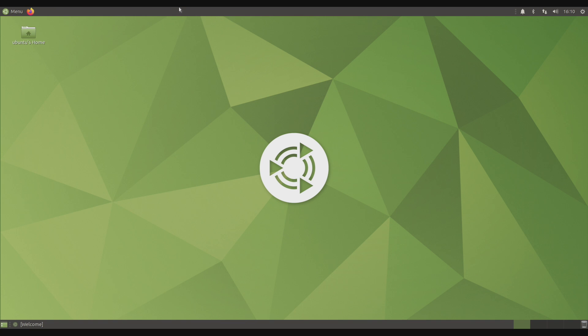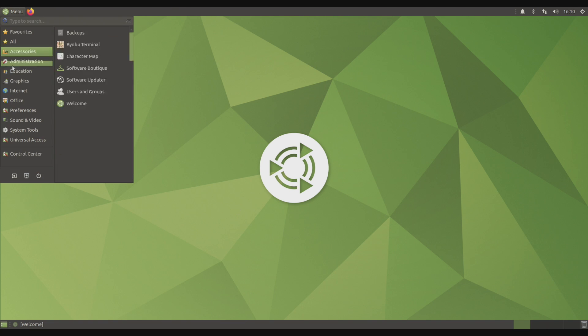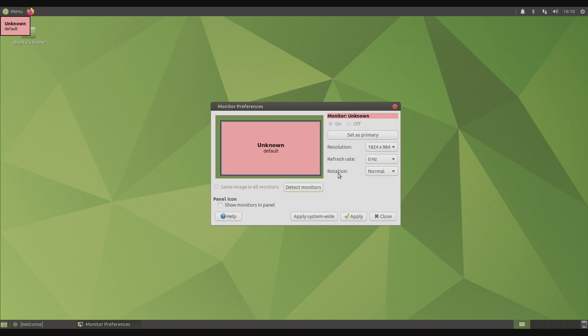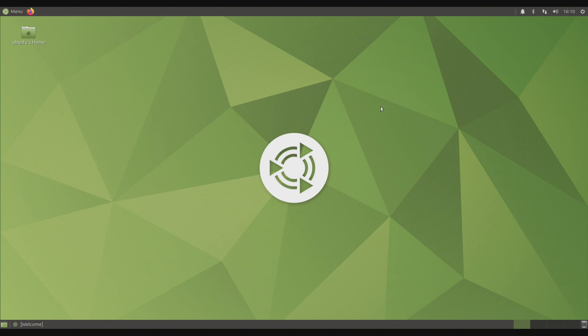The first thing you might notice are the black bars at the top and the bottom. We're going to go to Menu, Preferences, Displays. And as you can see, we have an unknown monitor at 1824 by 984. This is very easily fixed.